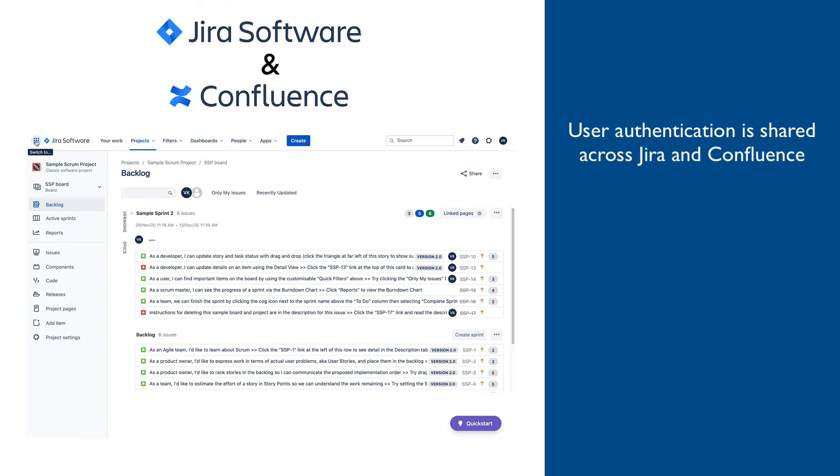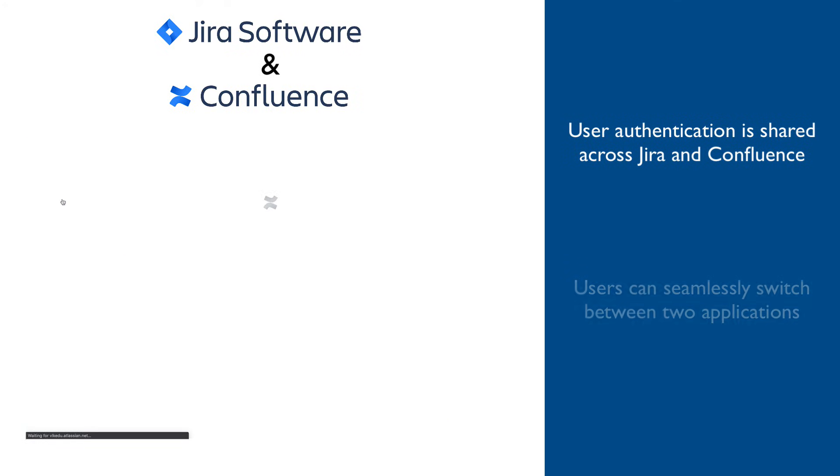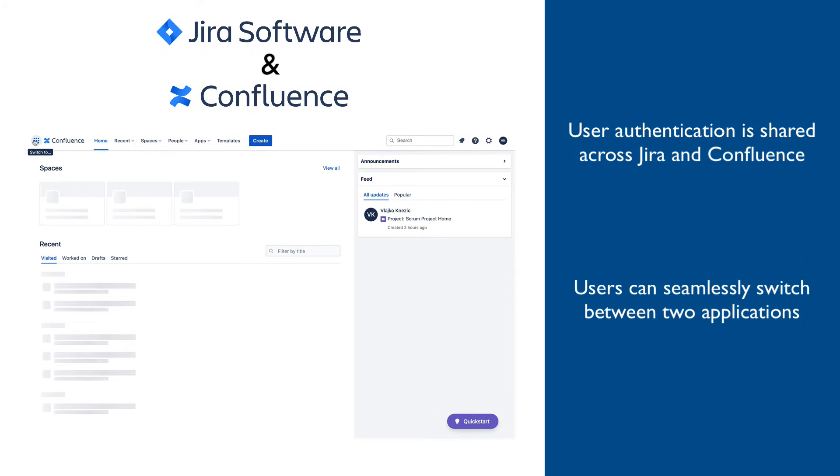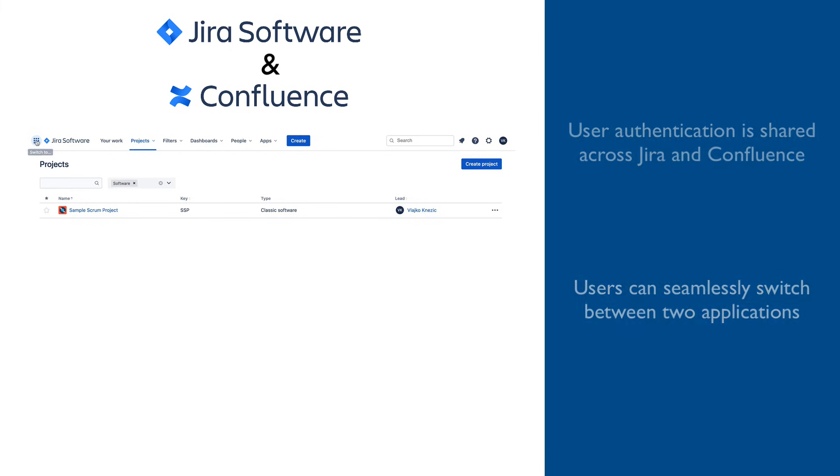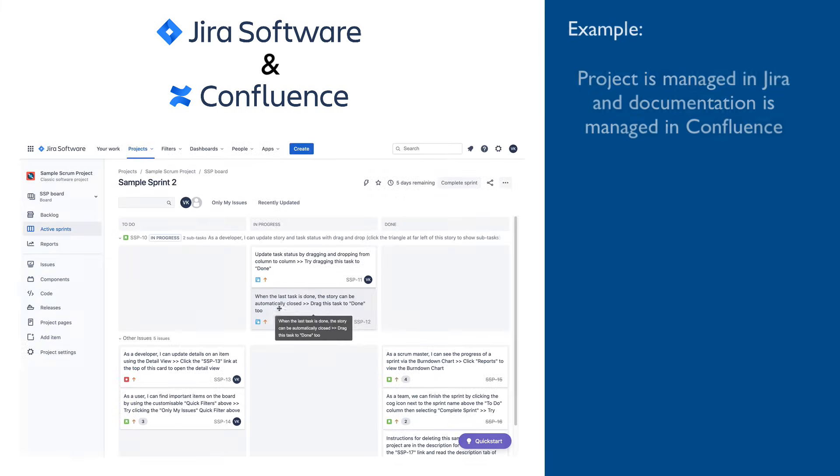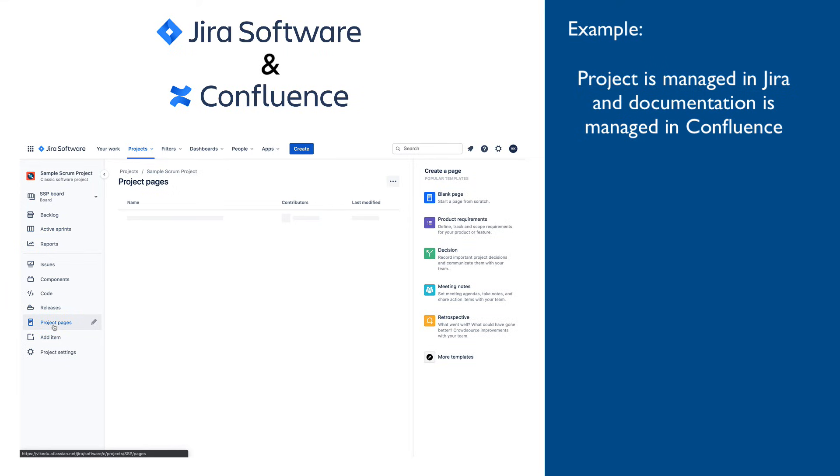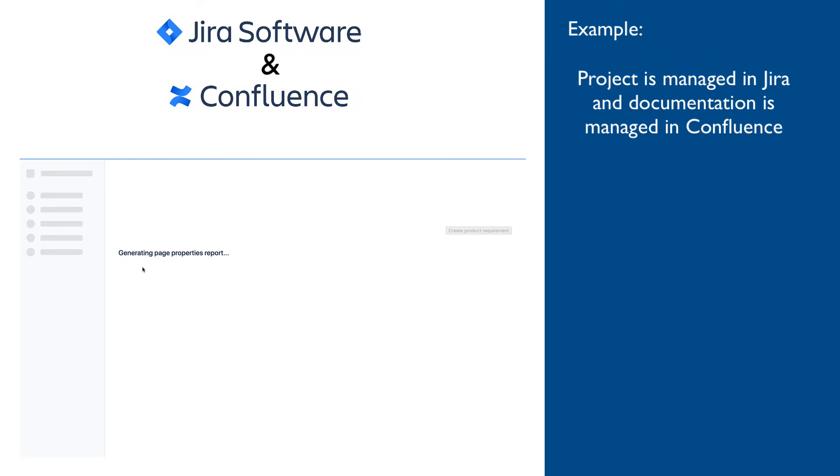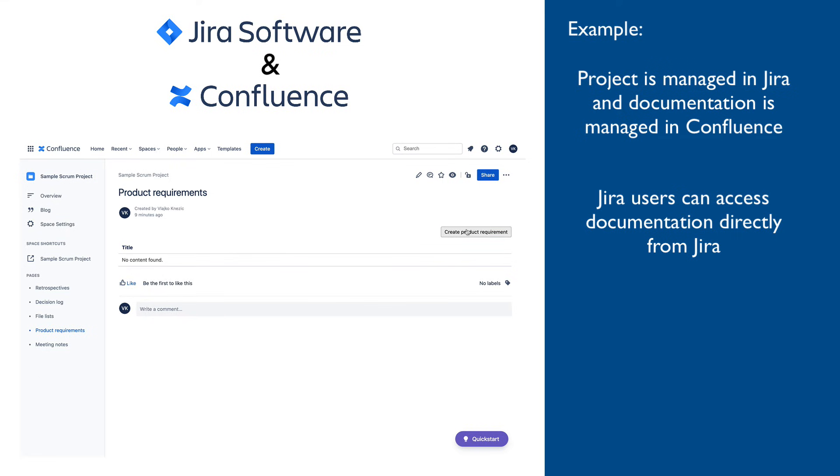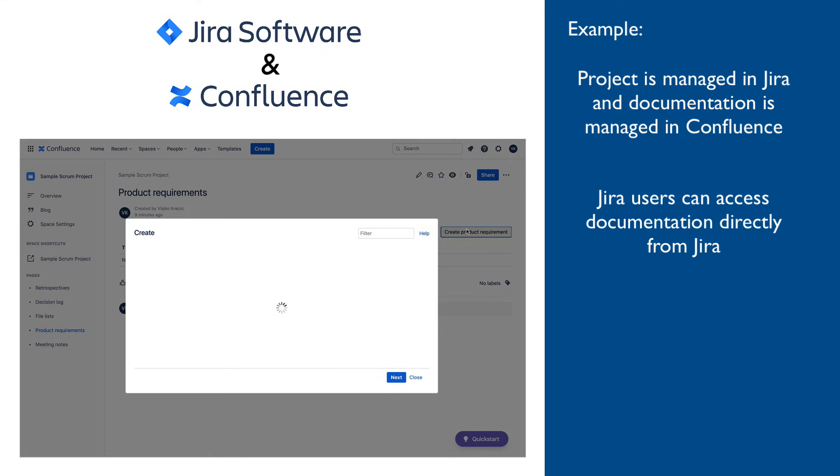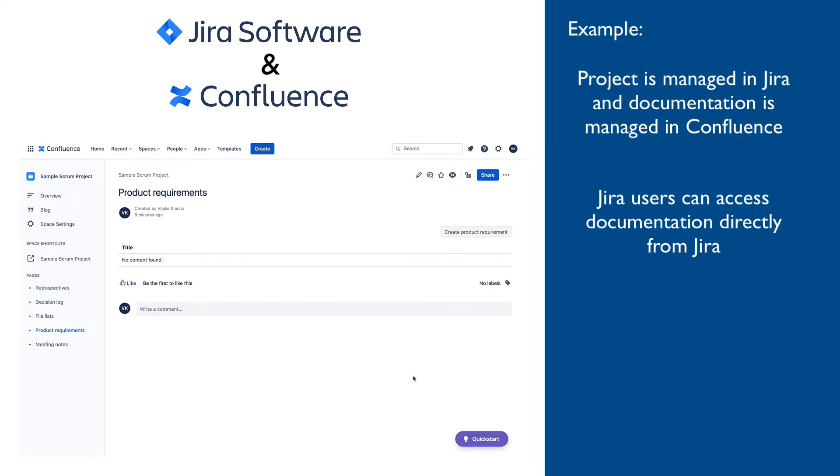For additional convenience, Jira and Confluence share the same user authentication system which allows users to seamlessly transfer between screens belonging to different applications. An example of a situation when this integration is beneficial is when Confluence is used to create and manage project documentation such as solution design or functional requirements for a project managed in Jira. Users who spend the most time working from Jira tasks don't have to leave Jira to access this solution design or functional requirements.